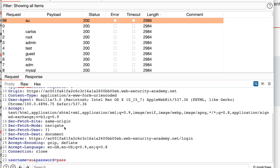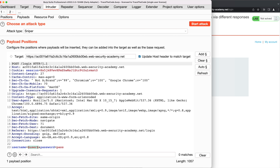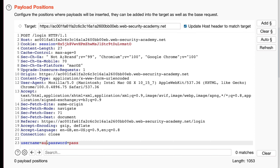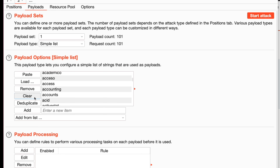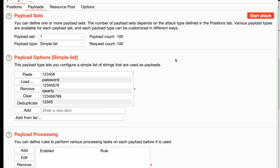We copy the username from the request tab, close the current window, and go back to Intruder. We've completed the first step — user enumeration — and found a valid username. For the next step, we need to find the password, so we configure a password brute force attack. In the Positions tab, we clear the current positions, replace the username parameter value with the valid username we found, and set the password value as the payload position. In the Payloads tab, we clear the current list and paste in the password list from the lab description link.